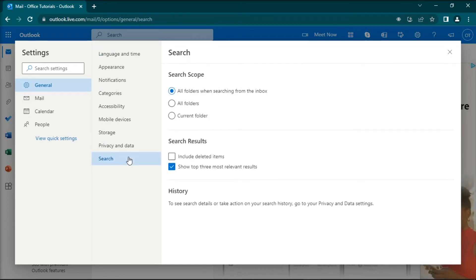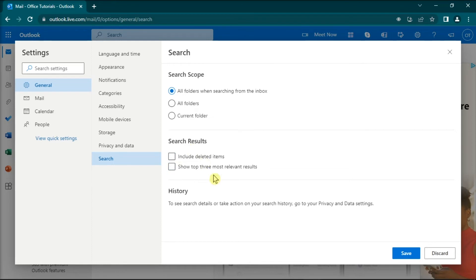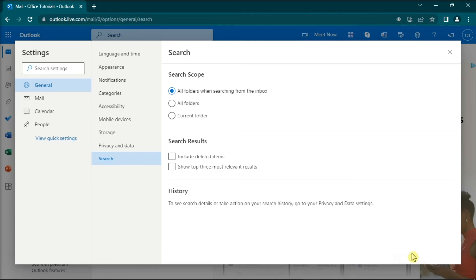Then, uncheck these options to disable Search Results. And with that, you have now disabled the Top Results feature in the Microsoft Outlook application.